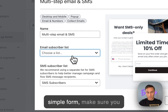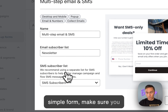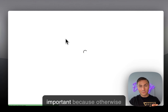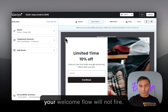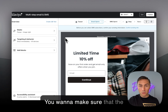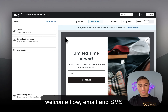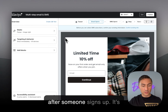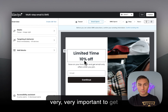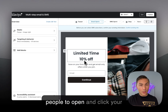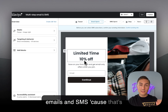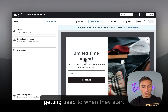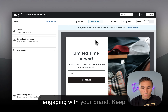Make sure you choose the right list for subscribers to be added to — this is very important because otherwise your welcome flow will not fire. You want to make sure that the welcome flow email and SMS are being sent out immediately after someone signs up. It's very important to get people to open and click your emails and SMS, because that's the behavior they're getting used to when they start engaging with your brand.